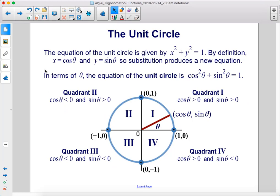The equation of the unit circle is x squared plus y squared equals one. By definition, x equals cosine theta and y equals sine theta, so substitution produces the Pythagorean identity: cosine squared theta plus sine squared theta equals one. In quadrant 1, both cosine theta and sine theta are positive. In quadrant 2, cosine theta is negative and sine theta is positive. In quadrant 3, both are negative. In quadrant 4, cosine theta is positive and sine theta is negative.